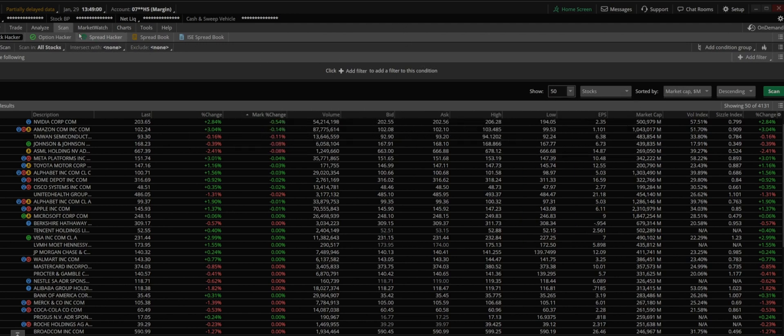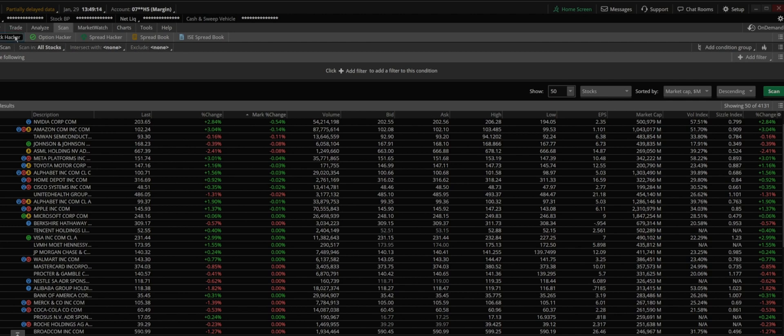So today I'm going to use it for pre-market movers or pre-market gappers. Make sure you're on the tab of scan. Simply click on stock hacker. These are other things I'm going to share with you later on, but stock hacker is where the scanner for stocks is basically being scanned.